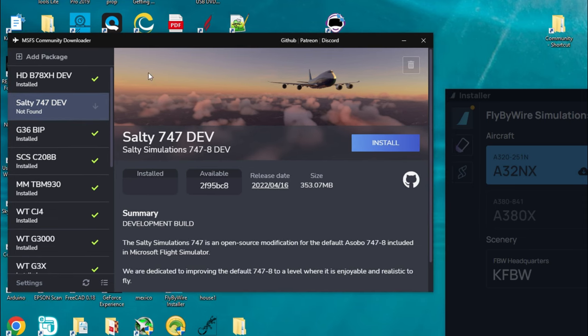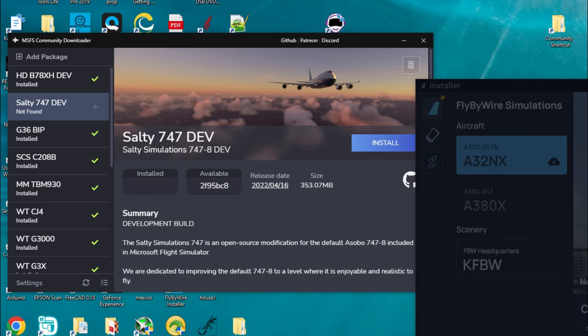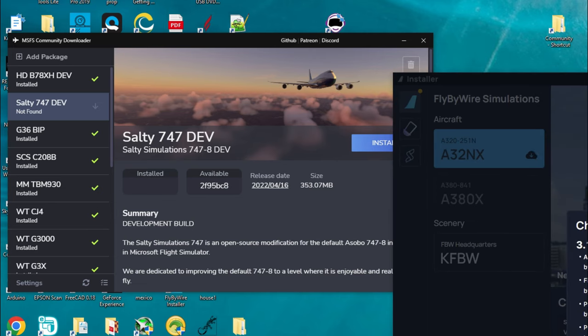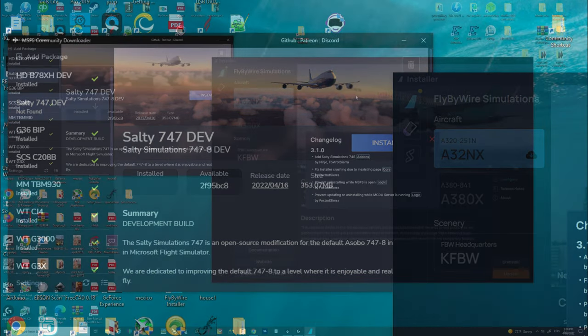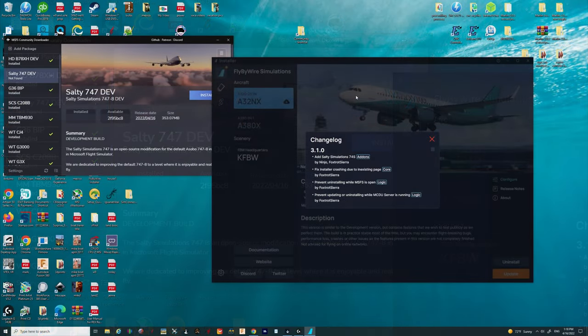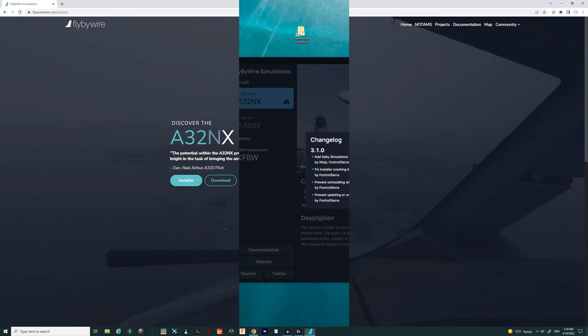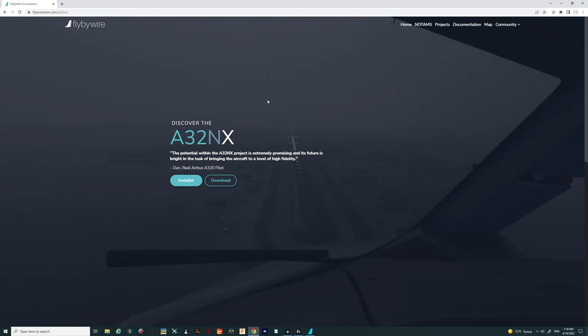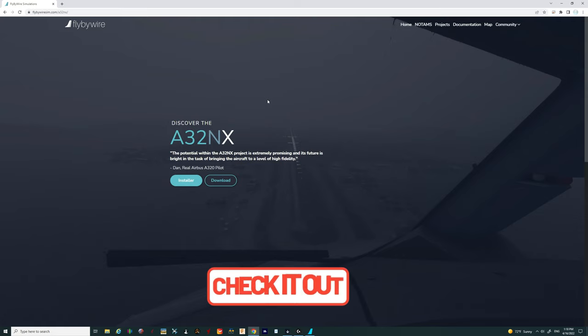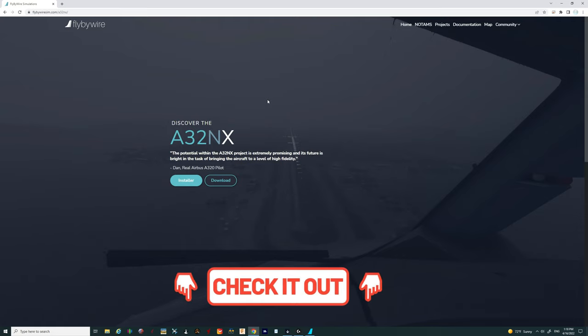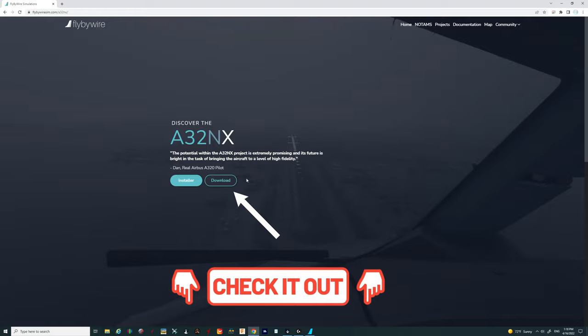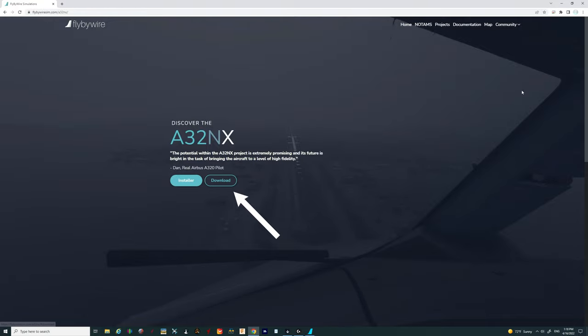At this point, we no longer need to use the Community Downloader to update the Salty 747. So if you do not have the Fly-by-Wire Simulations Installer as of yet, I will post links down below in the description for this website where you can download. All you need to do is click on the link below, hit the download button, and you are all set to go.